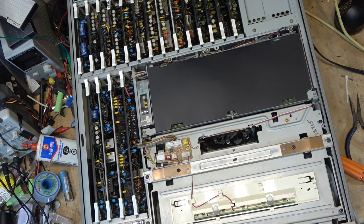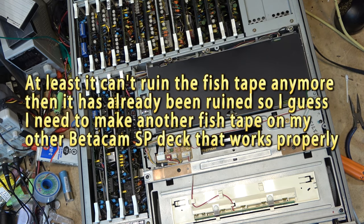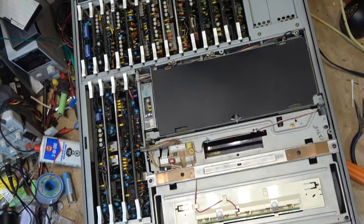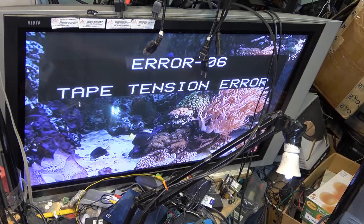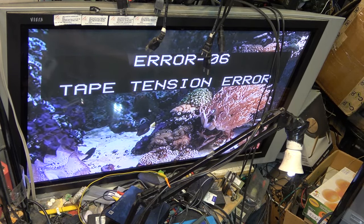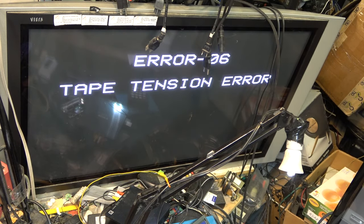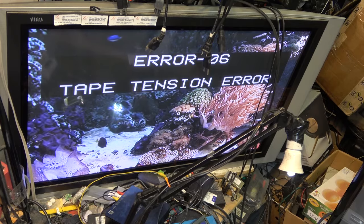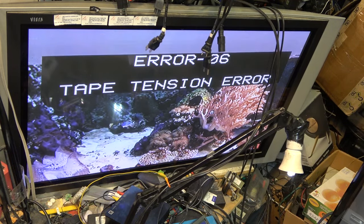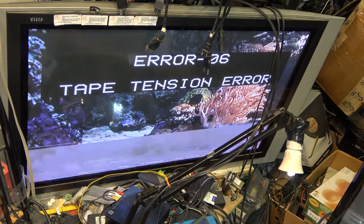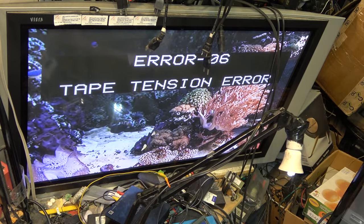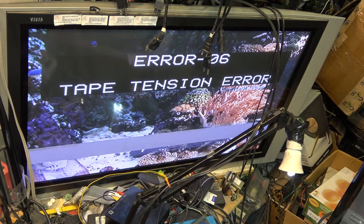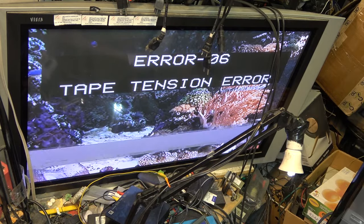If anybody knows why, let me know in the comments. It might be a month from now, might be six months, might be years but we will get back on this one again. It plays. I get that error, tape tension error. It won't rewind or fast forward. If I try to rewind or fast forward it just stops. If anybody knows what's causing error six tape tension error, I'm all ears. Thanks for watching, we'll catch you in the next one.